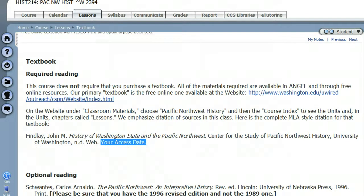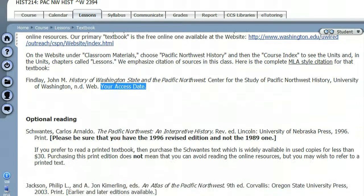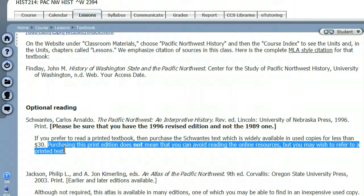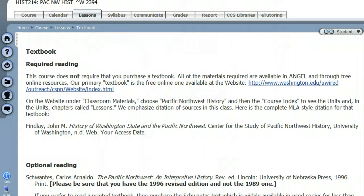Notice also in our textbook folder that I give you an optional print textbook to buy. It does not — I repeat — does not replace the required reading that you have to do in the Findlay textbook. But you might find it handy to have a print text of Pacific Northwest history to refer to. This is a text I used for many years, and it's relatively cheap to buy, or you can find it in a library to check out. Remember, it does not replace the Findlay text. It's simply an option if you'd like a print textbook to look at and refer to.